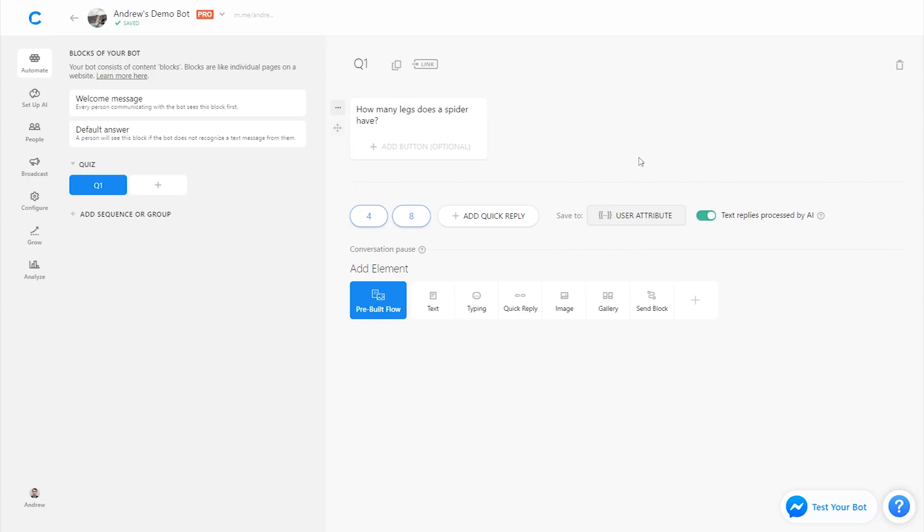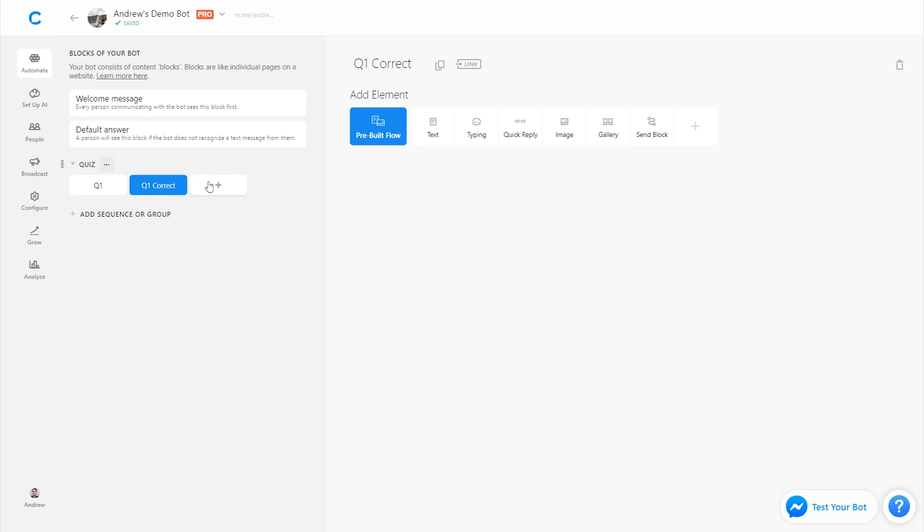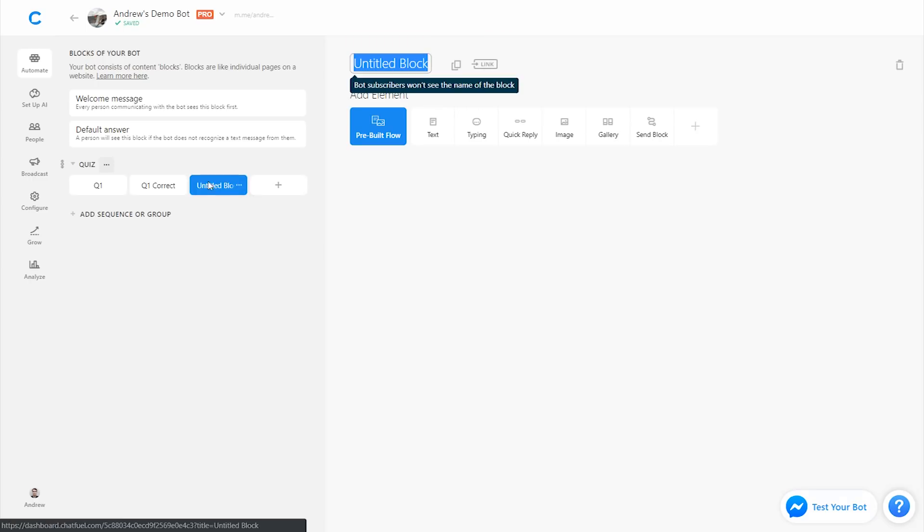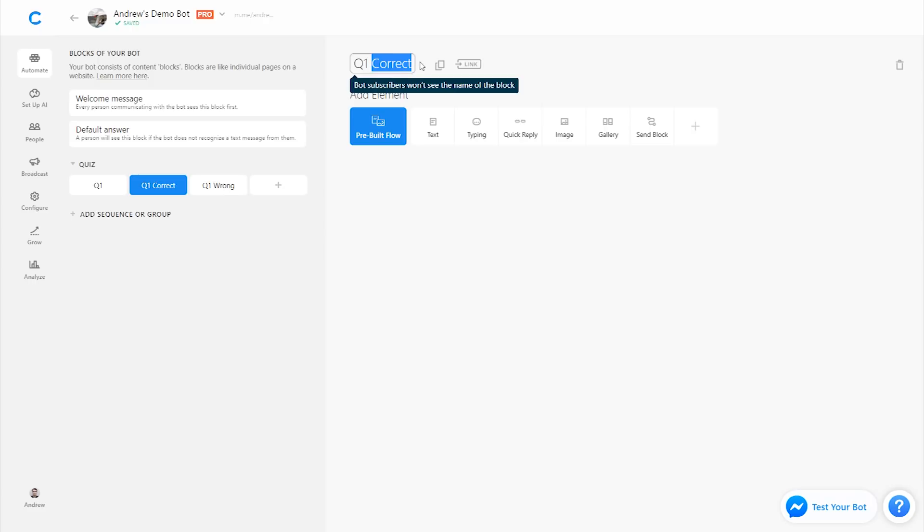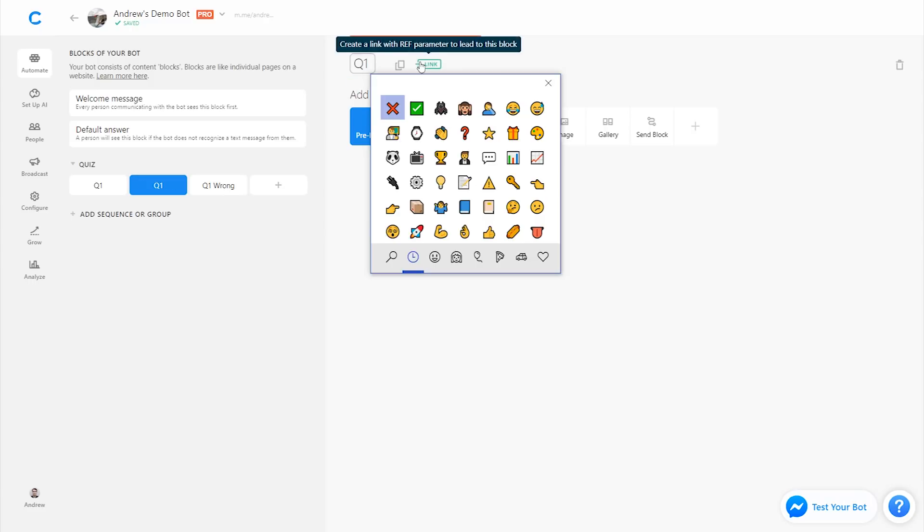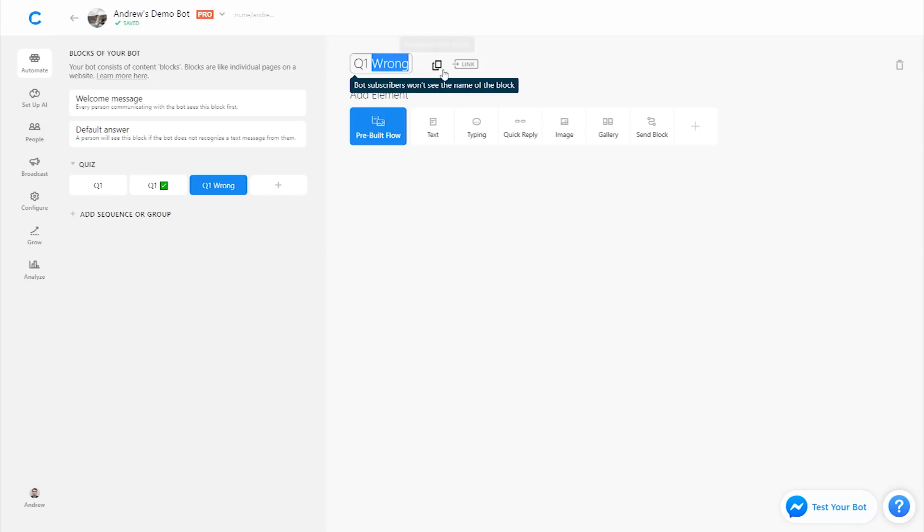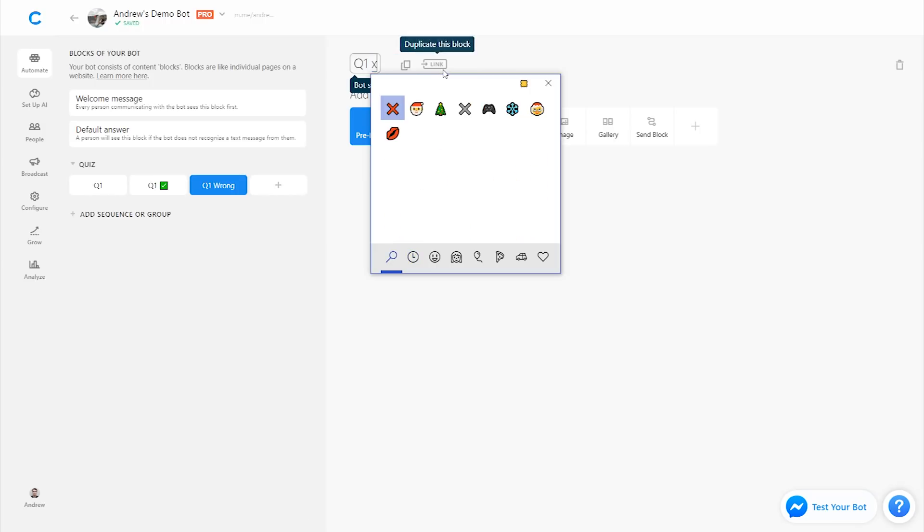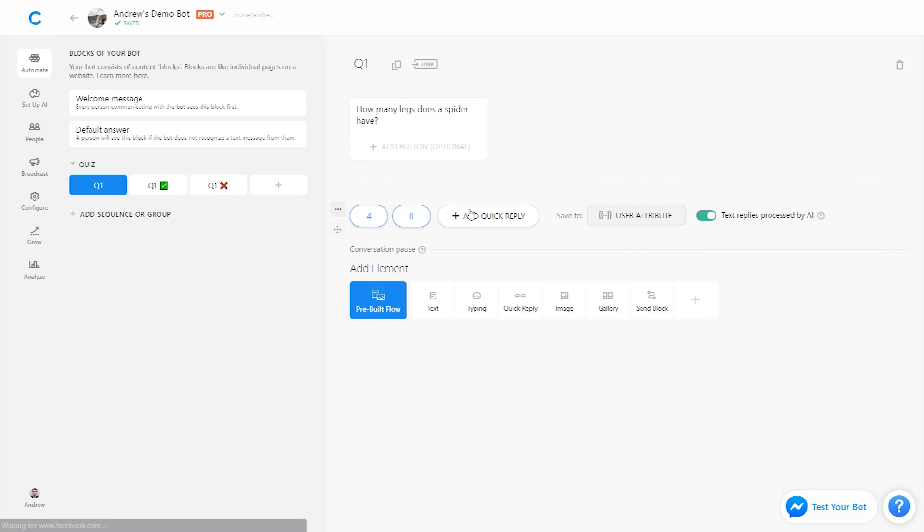Now we have to tell the bot which answer is correct and which is incorrect. So to do that, I'm going to create two separate blocks here. I'll call it Q1 correct and Q1 wrong. To make this even easier, I'm going to code this with emojis so it's more visual and easier for me on the backend of things to understand and kind of build out. I'm going to just add an emoji here, a check for correct and a red X for wrong.